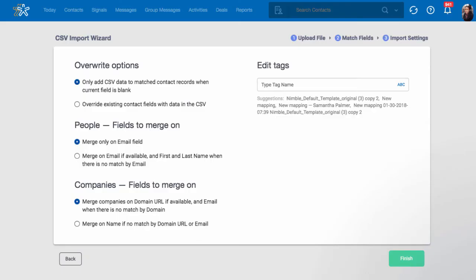The third page of the import process helps with override options, choosing people and companies to merge on, and tagging.